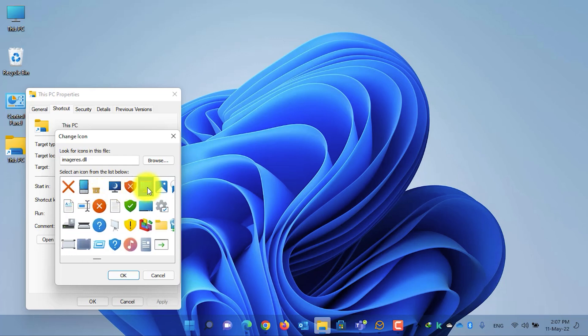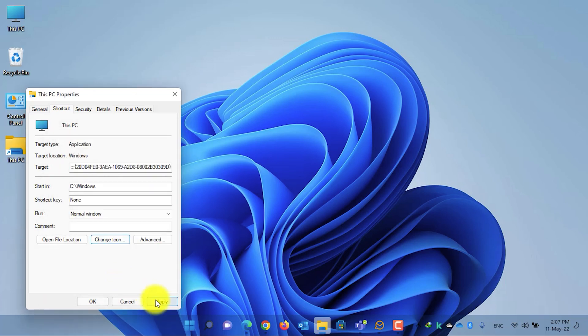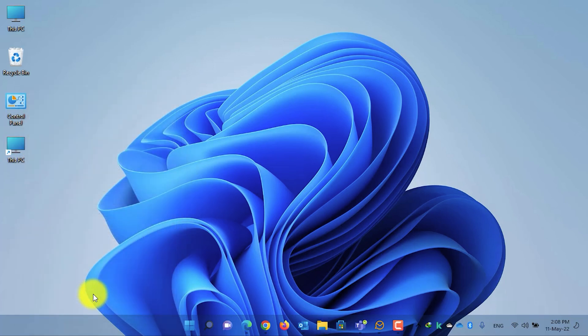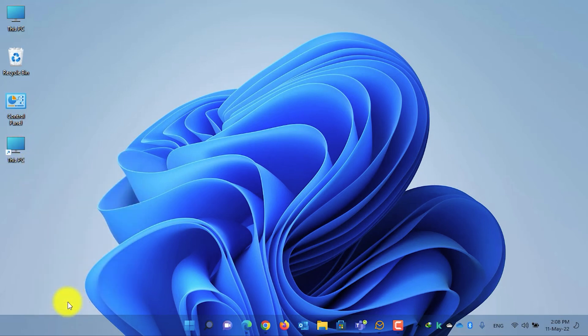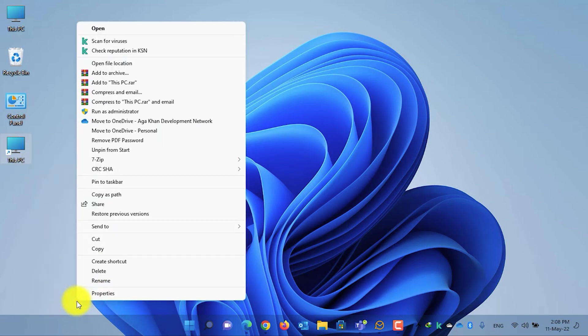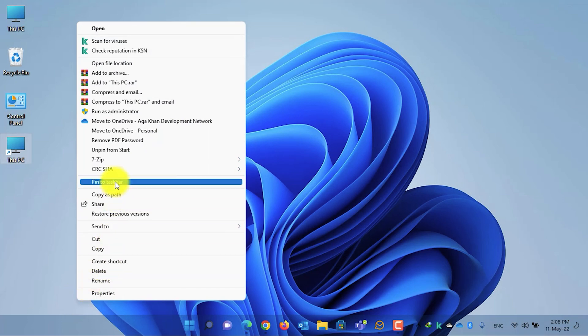Select the This PC icon, then click OK, click Apply, again click OK. Now select the shortcut, right click on it, select Show More Options, and then select Pin to Taskbar.